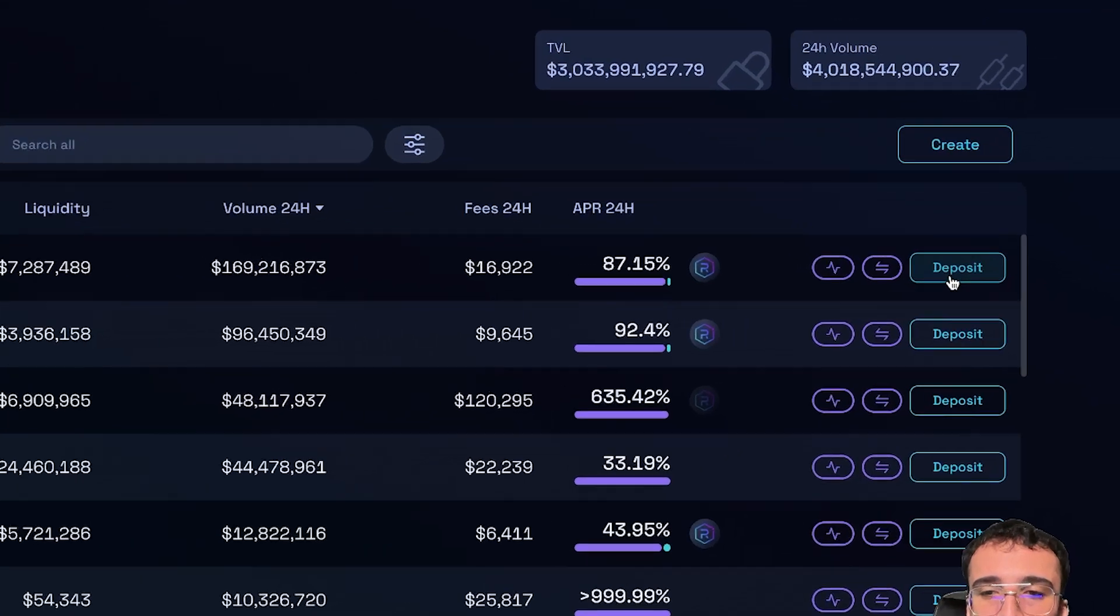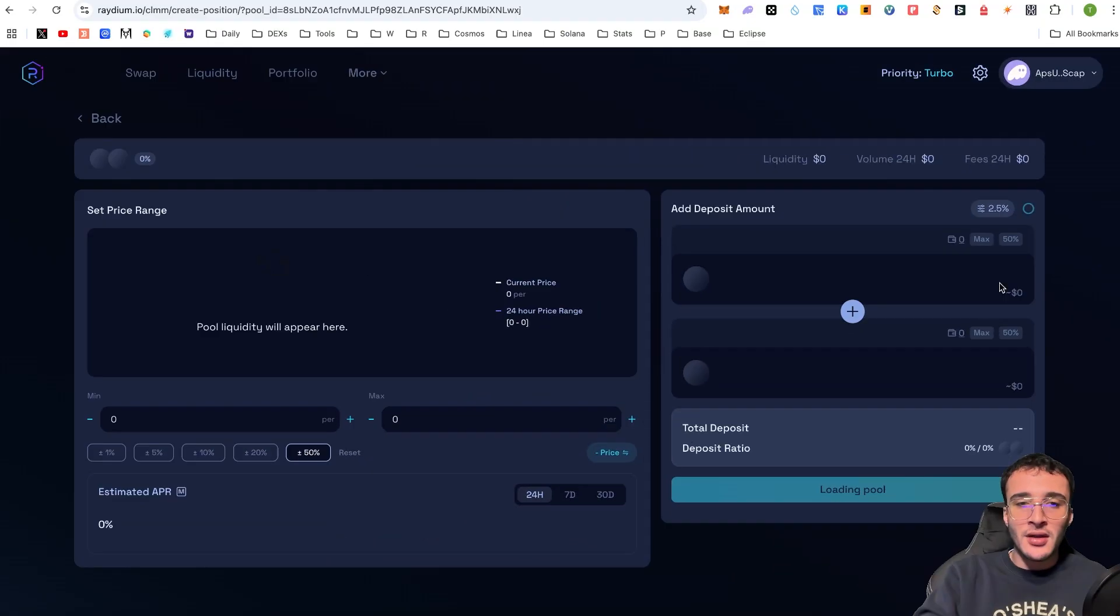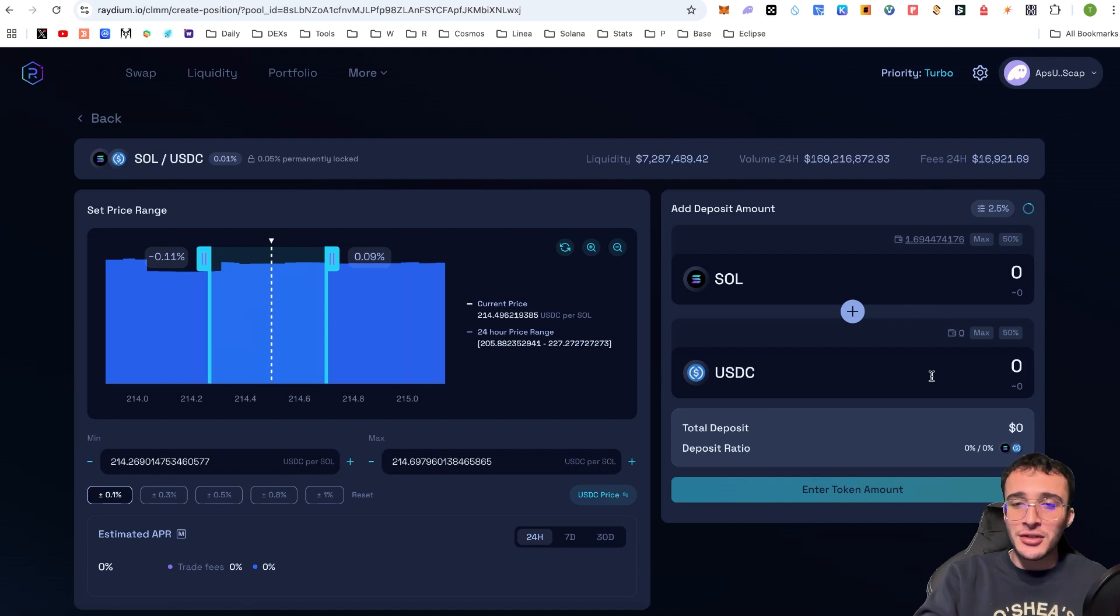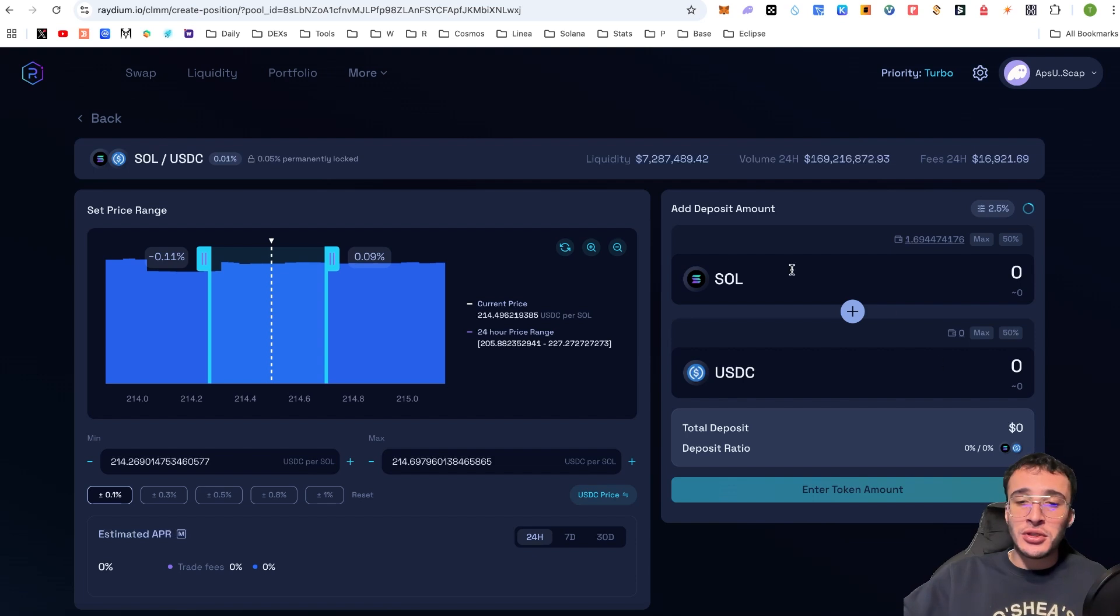So, if we go to the right-hand side where it says deposit, here, guys, we're going to need to make sure that we have SOL tokens and USDC tokens. Now, we only have SOL and we're going to need to get ourselves some USDC. And in order to do this, we're going to have to go back to the swap section.